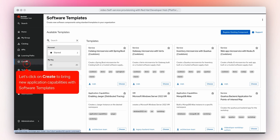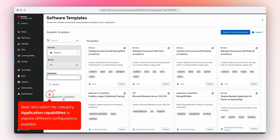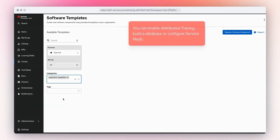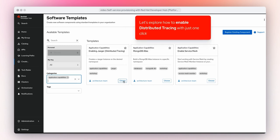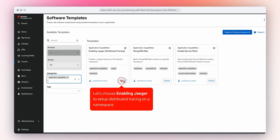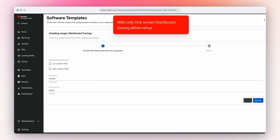Let's click on Create to bring new application capabilities with software templates. Next, let's select the category Application Capabilities to explore different configurations available. You can enable distributed tracing, build a database, or configure service mesh. Let's explore how to enable distributed tracing with just one click — choosing Jaeger to set up distributed tracing on a namespace. With only one screen, distributed tracing will be set up.